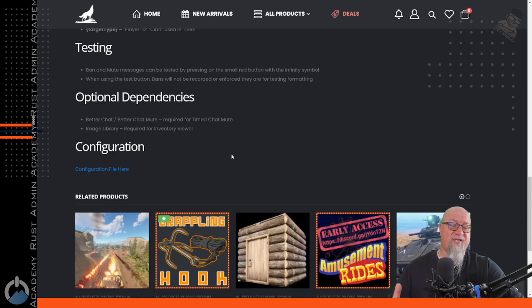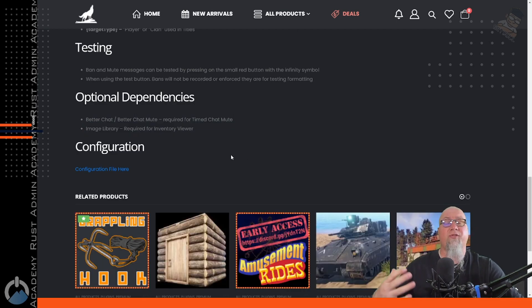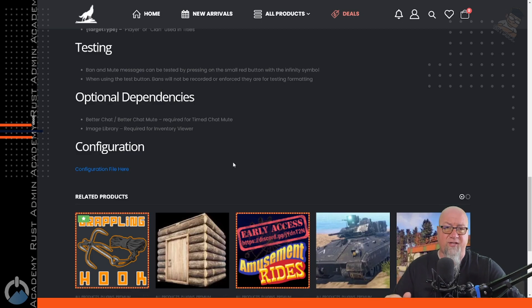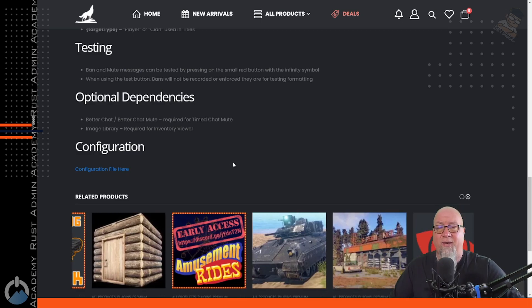If you're going to be viewing players' inventories and want items to show up correctly, you'll obviously need Image Library.